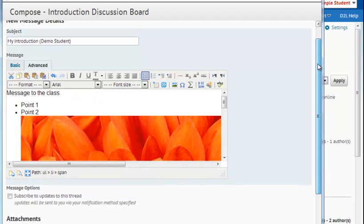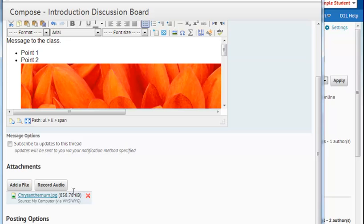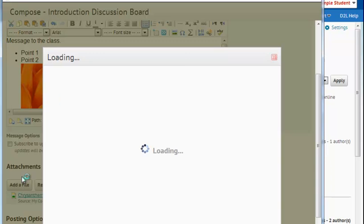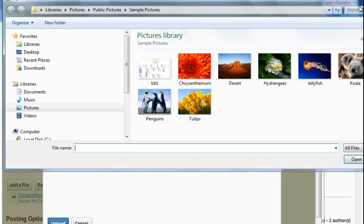Also, in a message, you can add a file. So if I'd like, I can add a Microsoft Word document or maybe a PowerPoint presentation by selecting add a file and choosing to browse my computer.